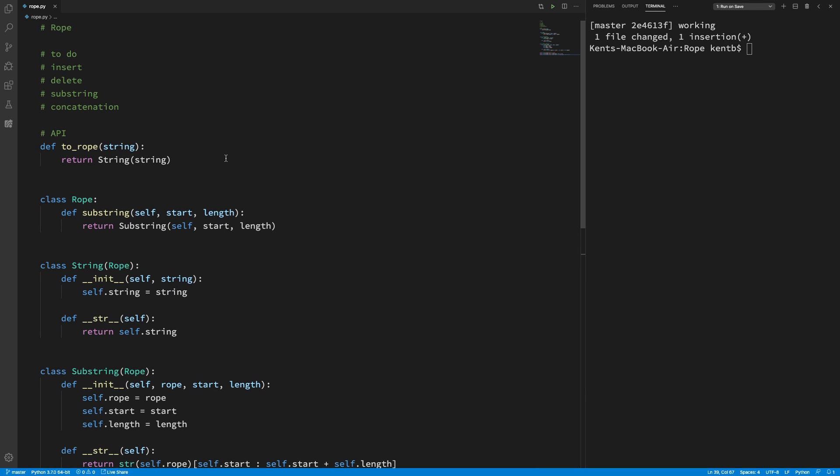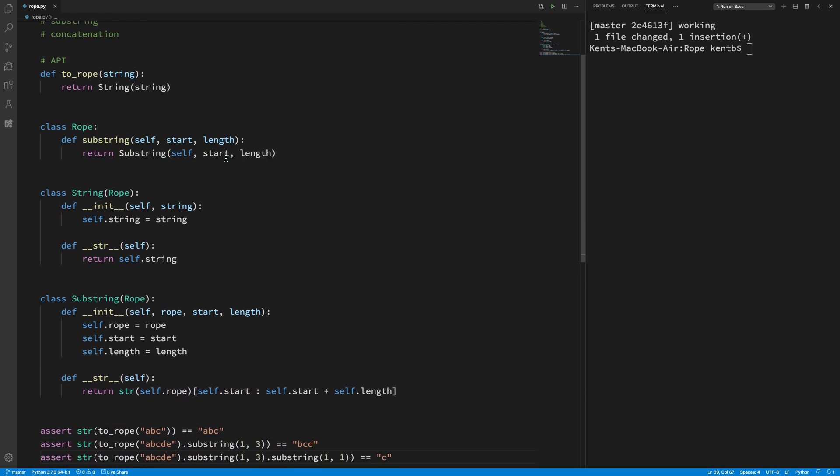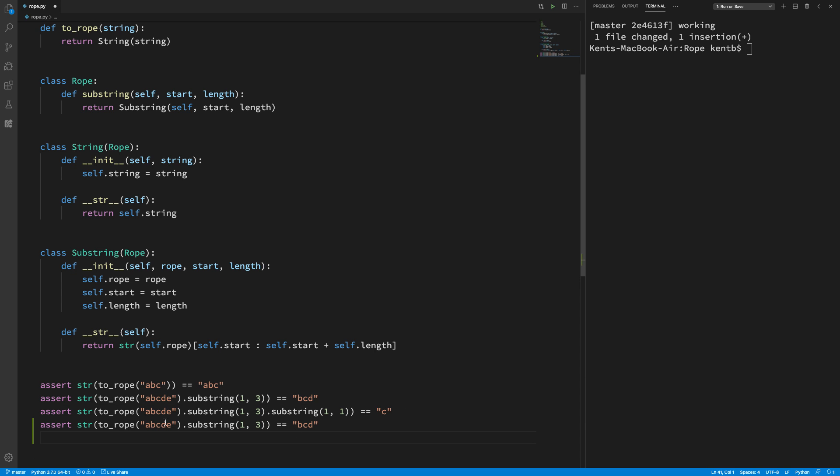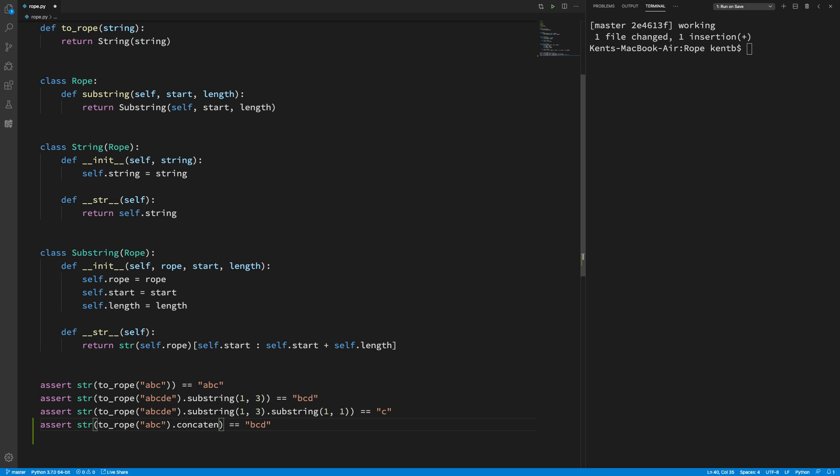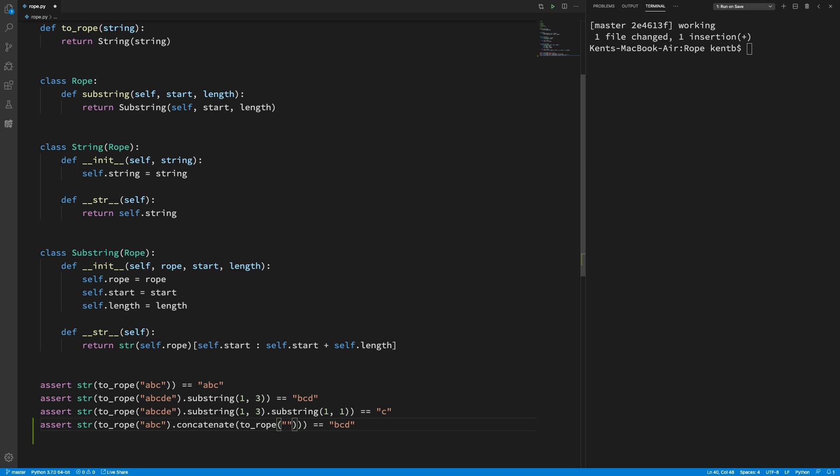Okay. So this is, I'm working on substring. Now concatenation. Concatenation. What does concatenation look like? I should be able to say something kind of similar. If I have ABC and I concatenate that with... I should get ABCDE.